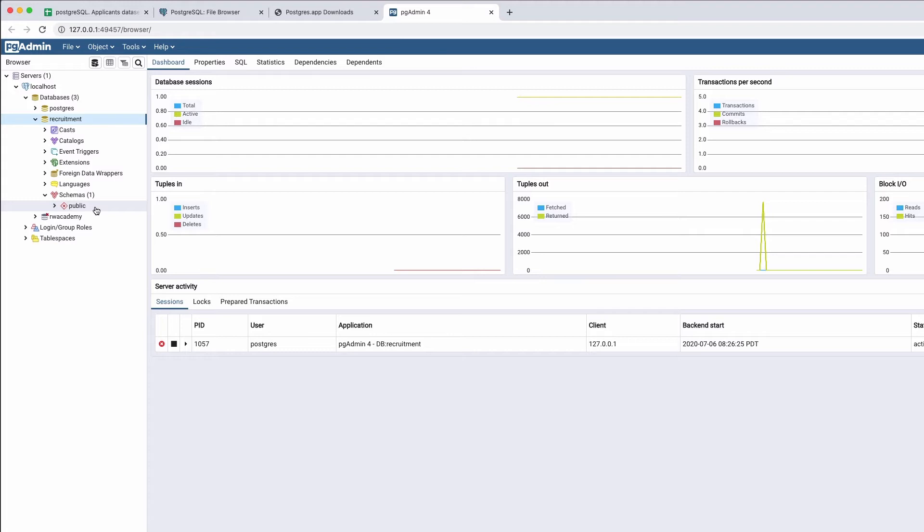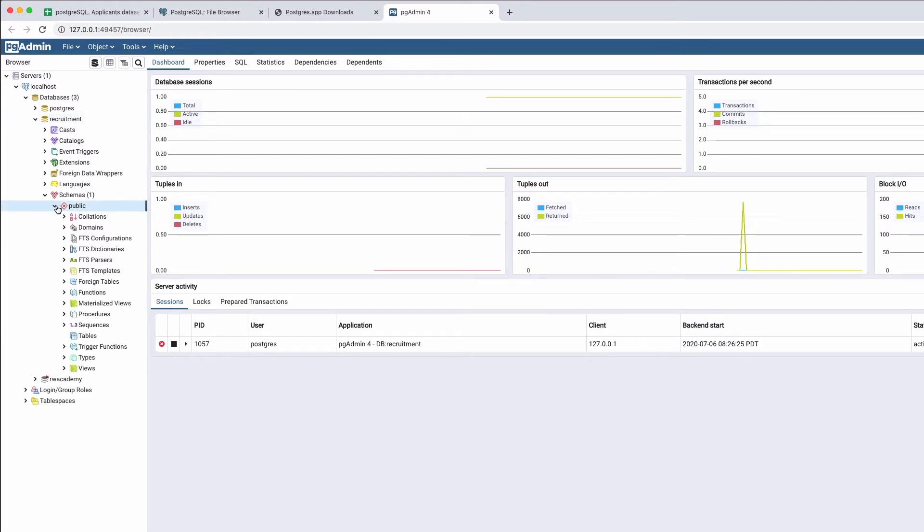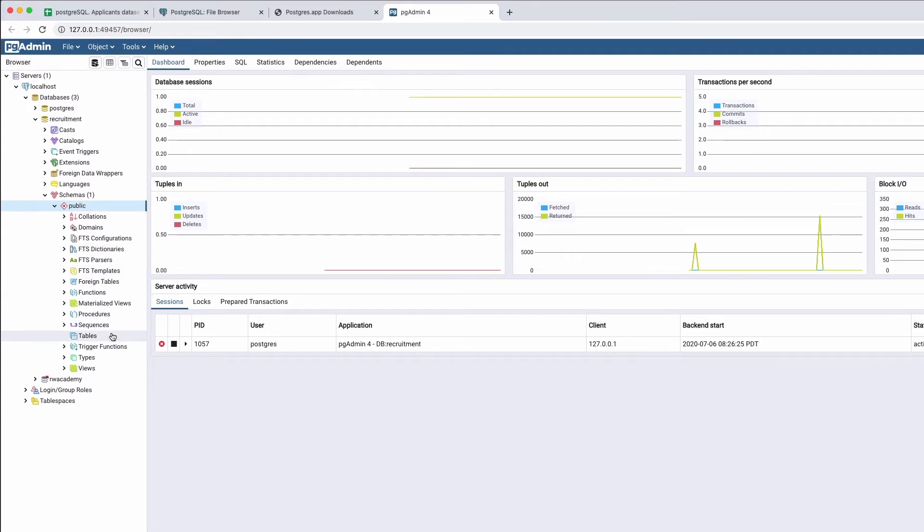Here you can see a schema called public. It is created by default and includes all of the objects that do not have a different schema specified. Every new database contains a public schema. Let's open it. And here we see tables contained in this schema.